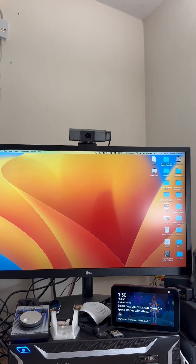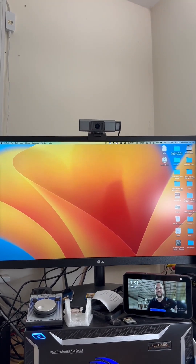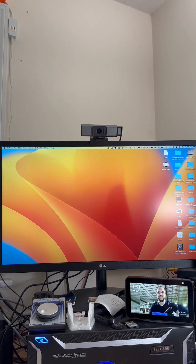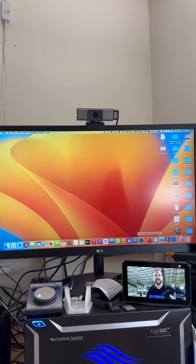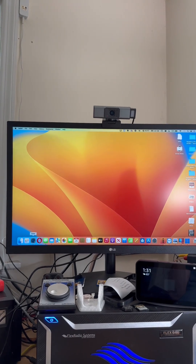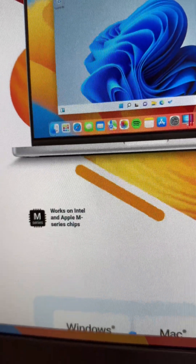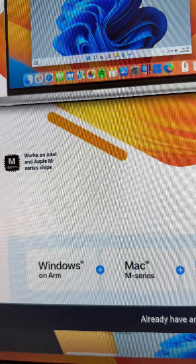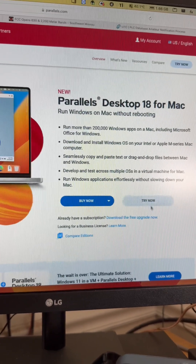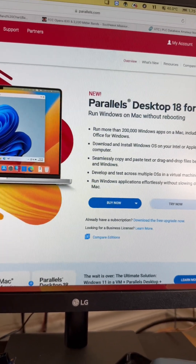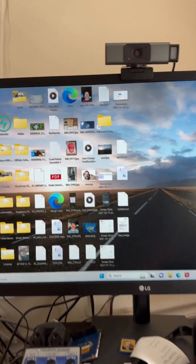Good afternoon everybody, just a quick update on running Vectric Aspire on a MacBook Air M2 with Parallels. Parallels has now released version 18 for the Mac, which supports the M chip. Running an M2, it will run Windows 11 on ARM, so you can try the demo — I have the full version here and I'm able to run Windows 11 the ARM version.